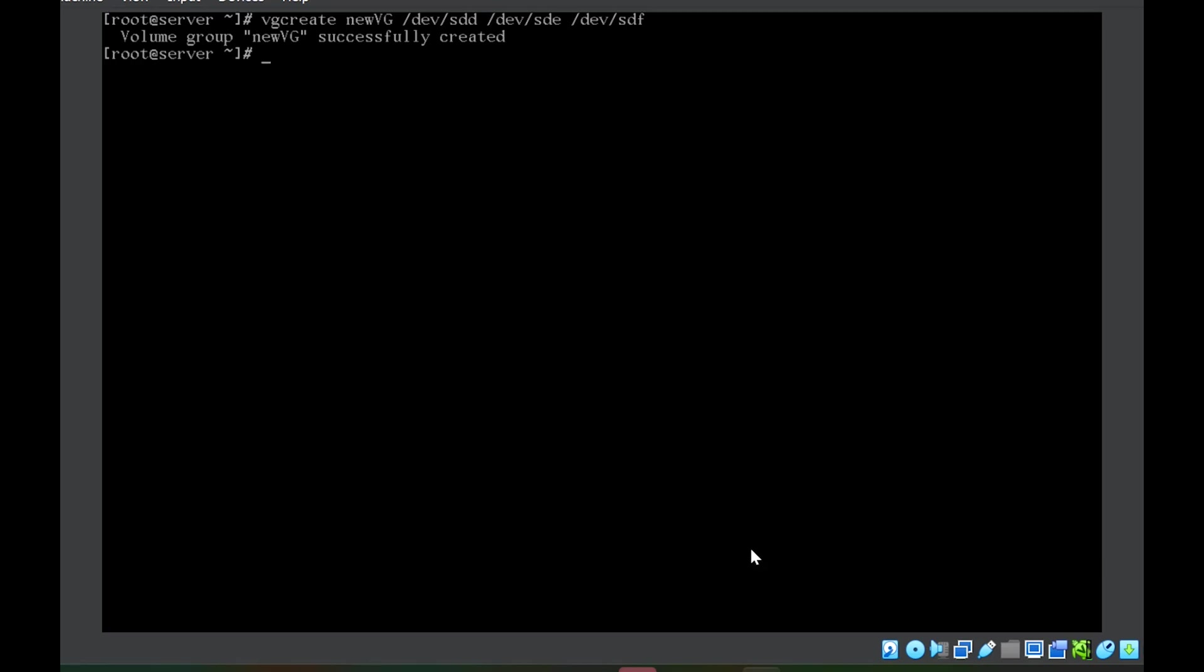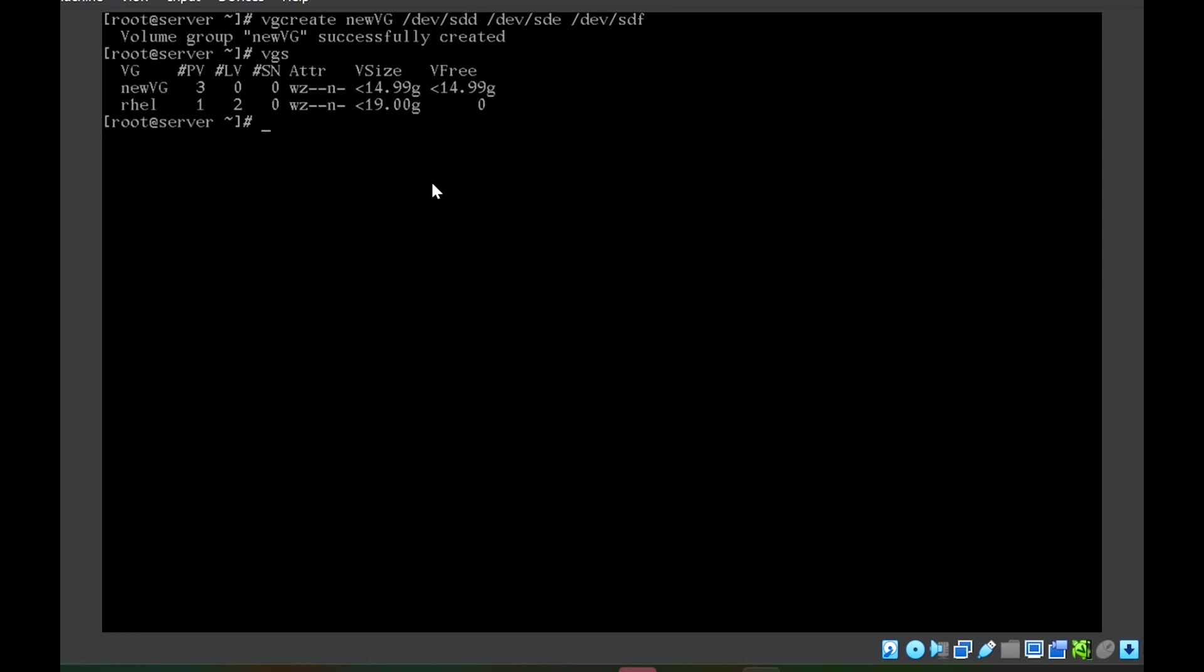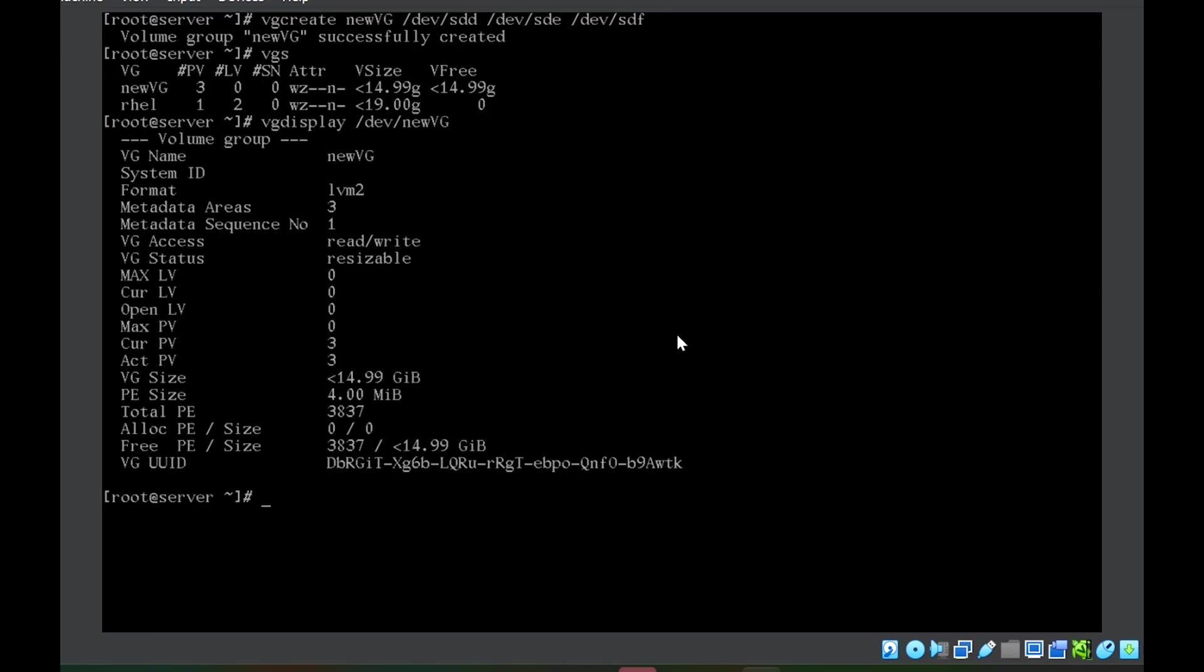Since the size were 6, 5 and 4 GB, this means the size of the volume group new_vg should be 15. To check that we'll use vgs. You can see here the size is 14.99. The size will be slightly less because some of the space is used for maintaining the metadata. In case you want to see the detail about this volume group, you can use vg display /dev/new_vg. This will give you more detail about the volume group.